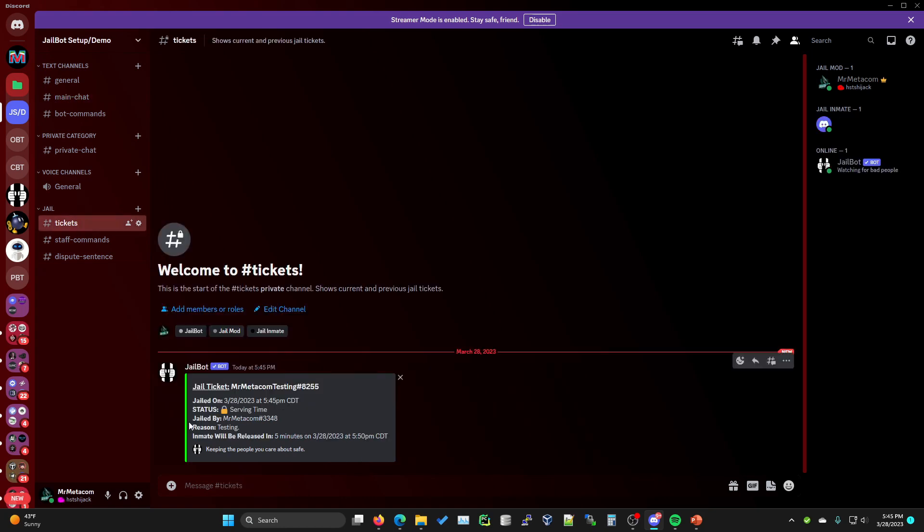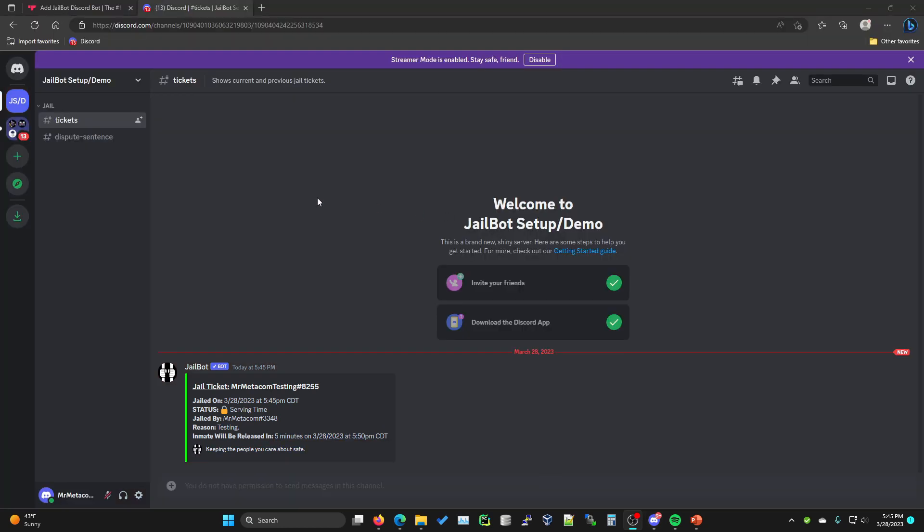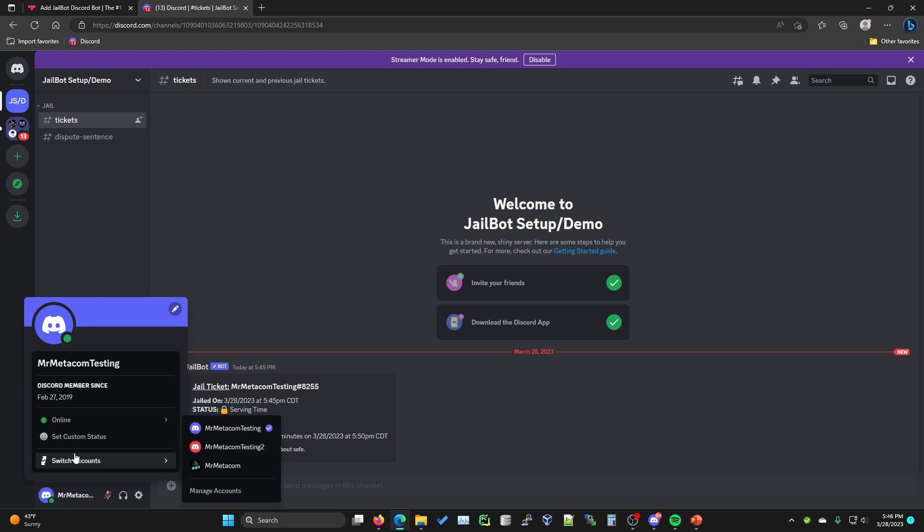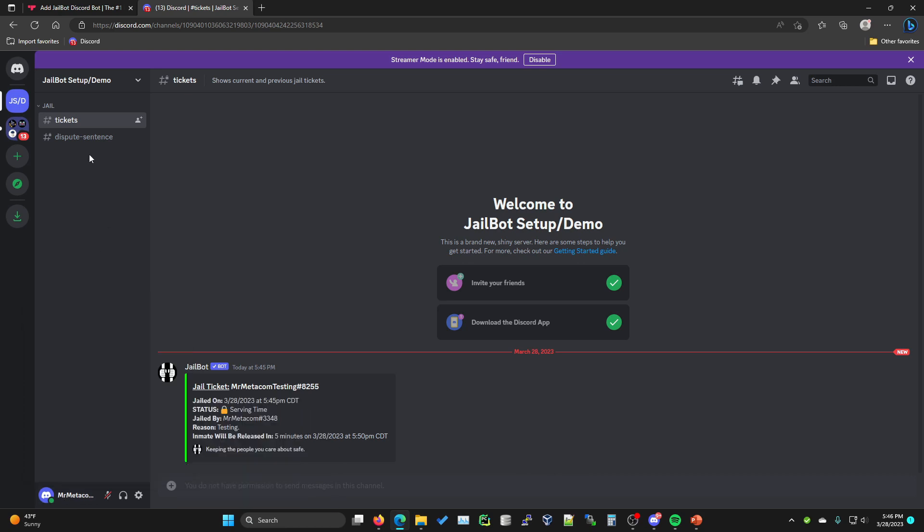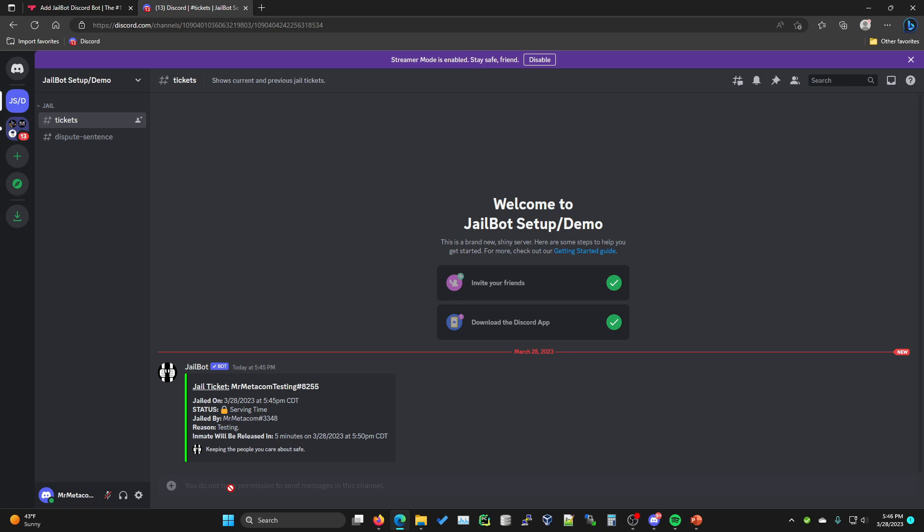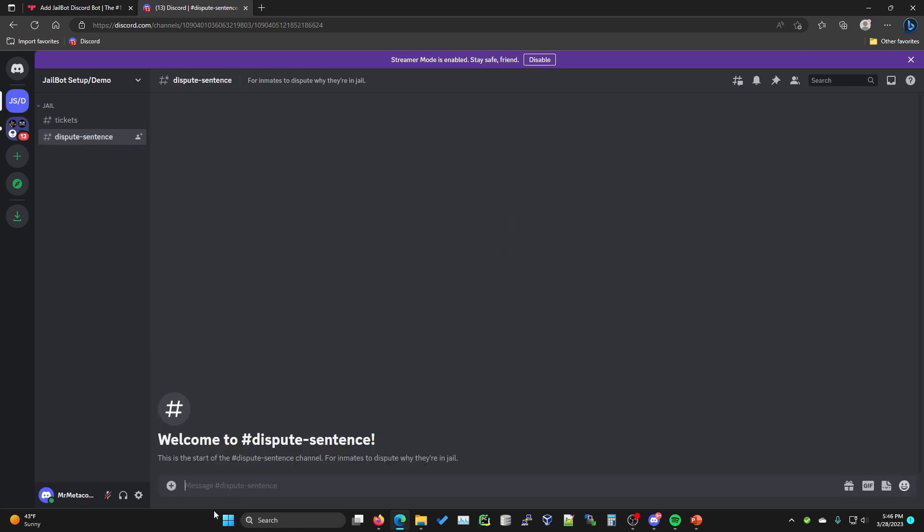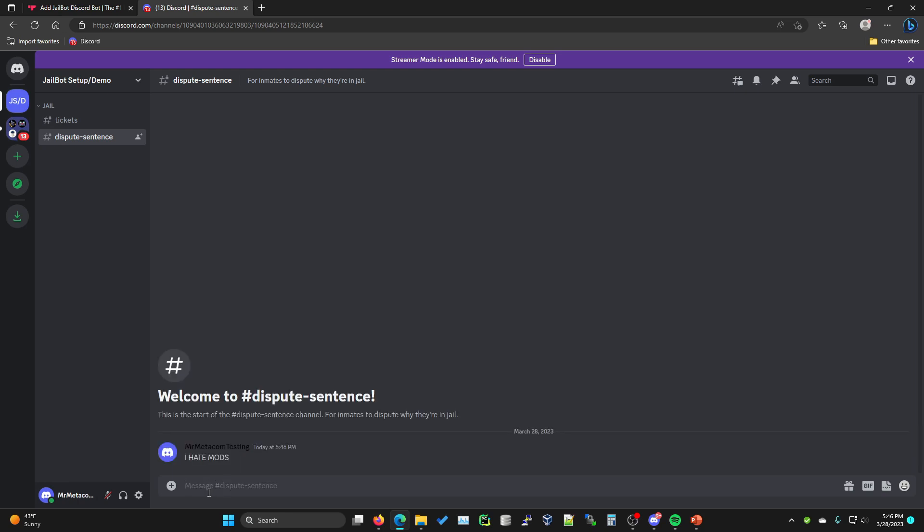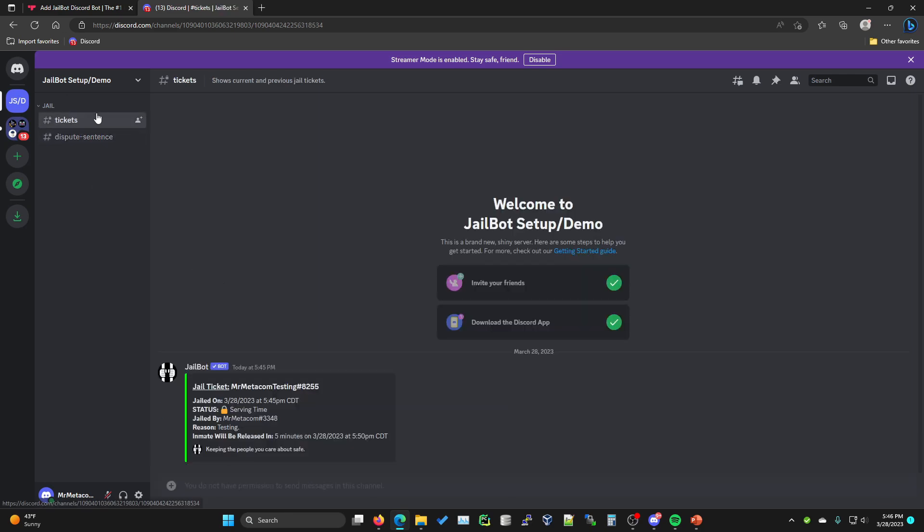Now if we go to our tickets, you'll see that a ticket has been created for this person. Created for Mr. Medicom testing, serving time, reason testing, will be released in five minutes. Now if we go ahead and take a look at the Mr. Medicom testing account that was actually jailed, you'll see that this is all they can see within the server is the jail category with the tickets and dispute sentence channel. They do not have permissions to send messages in the tickets channel, but they can send messages within the dispute sentence channel. They can talk with mods and do whatever they want in here, but this is all they can see.